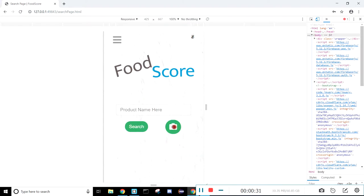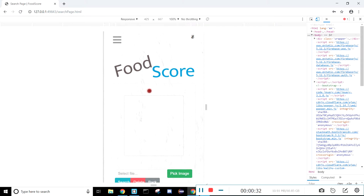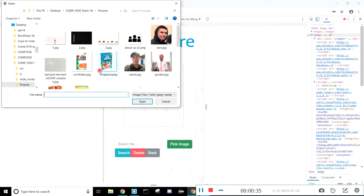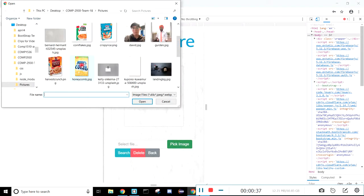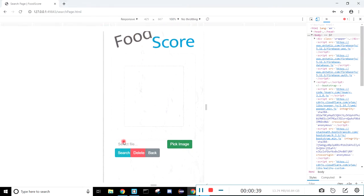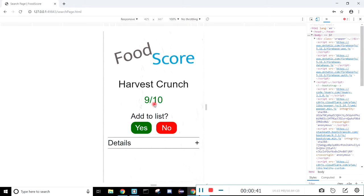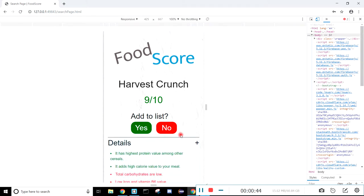And if we click on this little camera button, we can do a search by image. So you just click the pick image button, choose the image you want to do the search with, and boom, here we go. So there's the score, and the details are in there.